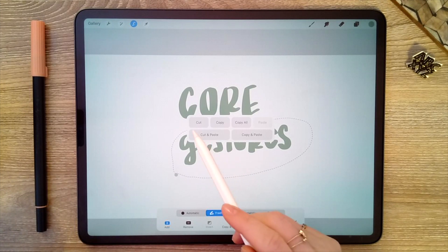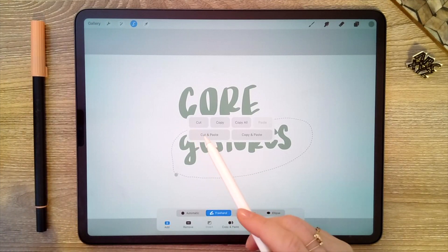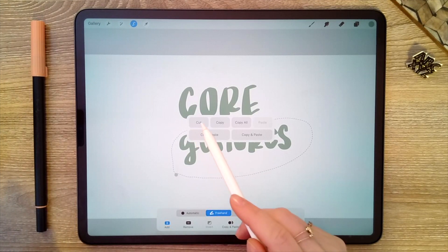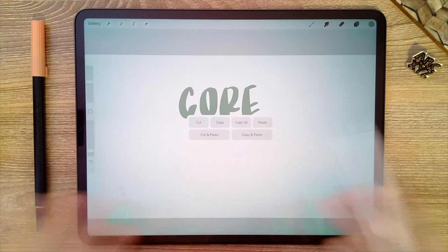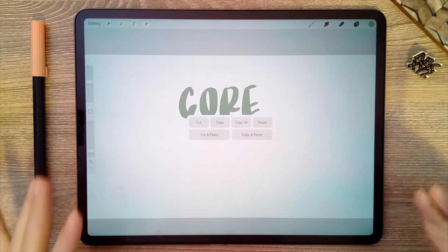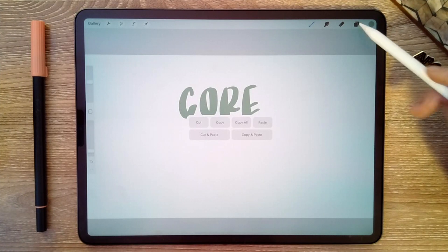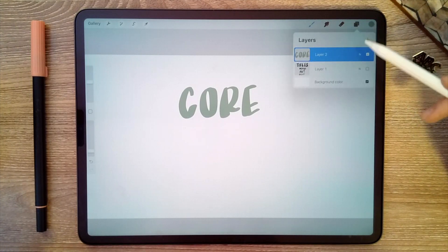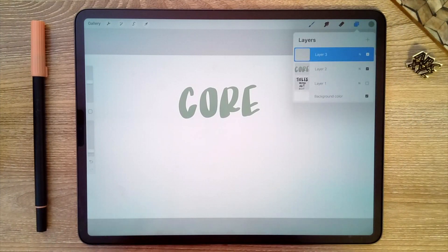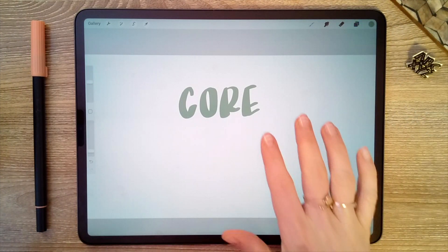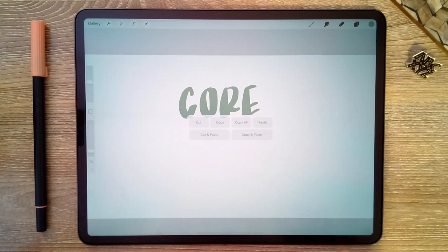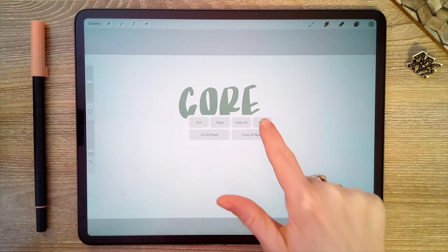If you cut the selection, it will disappear off of this layer and you'll have to create another layer. Then swipe down with three fingers again and paste it there.